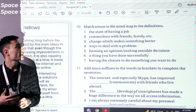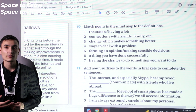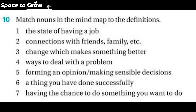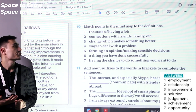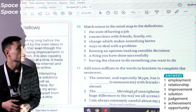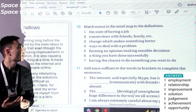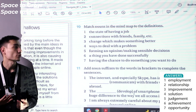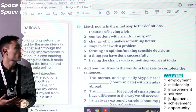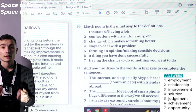Exercise 10. Match nouns in the mind map to their definitions. We have definitions and need to find the matching word. Let's check the answers. One: 'the state of having a job' — employment. Two: 'connections with friends, family, etc.' — relationships. Three: 'change which makes something better' — development. Four: 'ways to deal with a problem' — solution. Five: 'forming an opinion, making sensible decisions' — judgment. Six: 'a thing you have done successfully' — achievement. Seven: 'having the chance to do something you want to do' — opportunity.